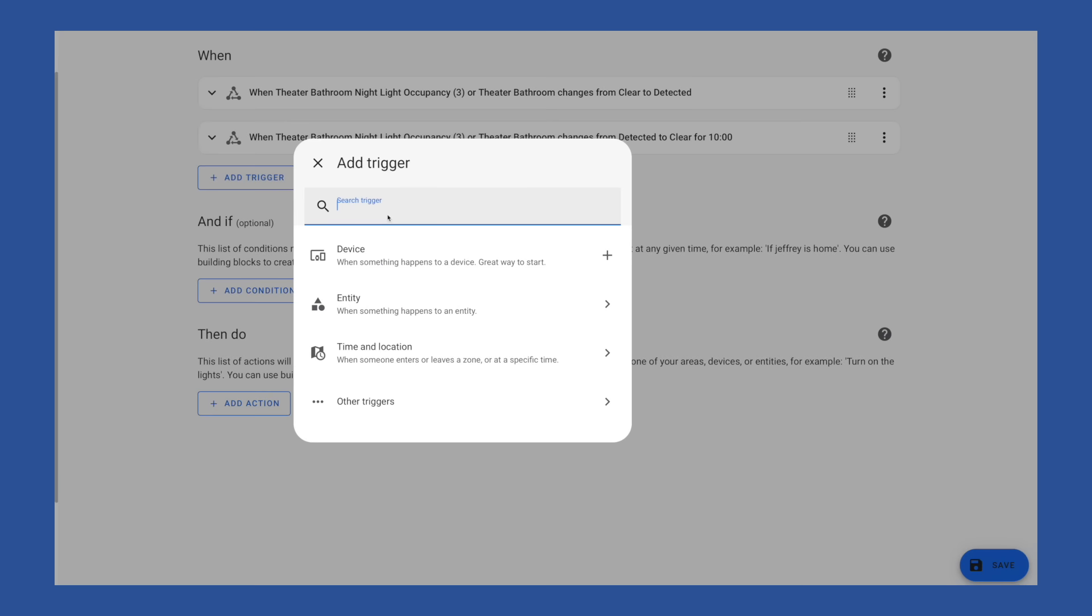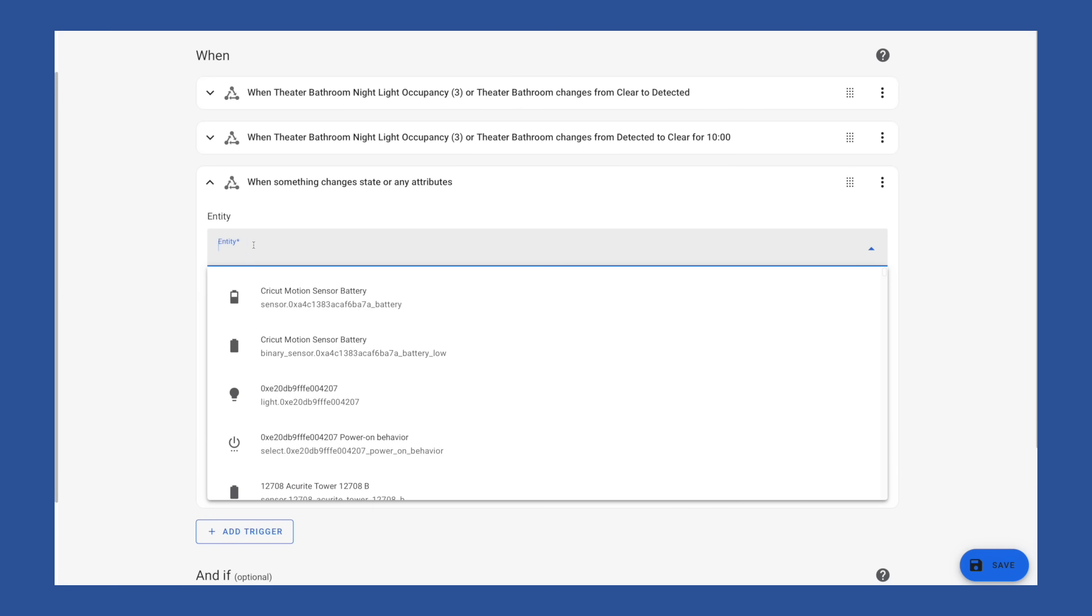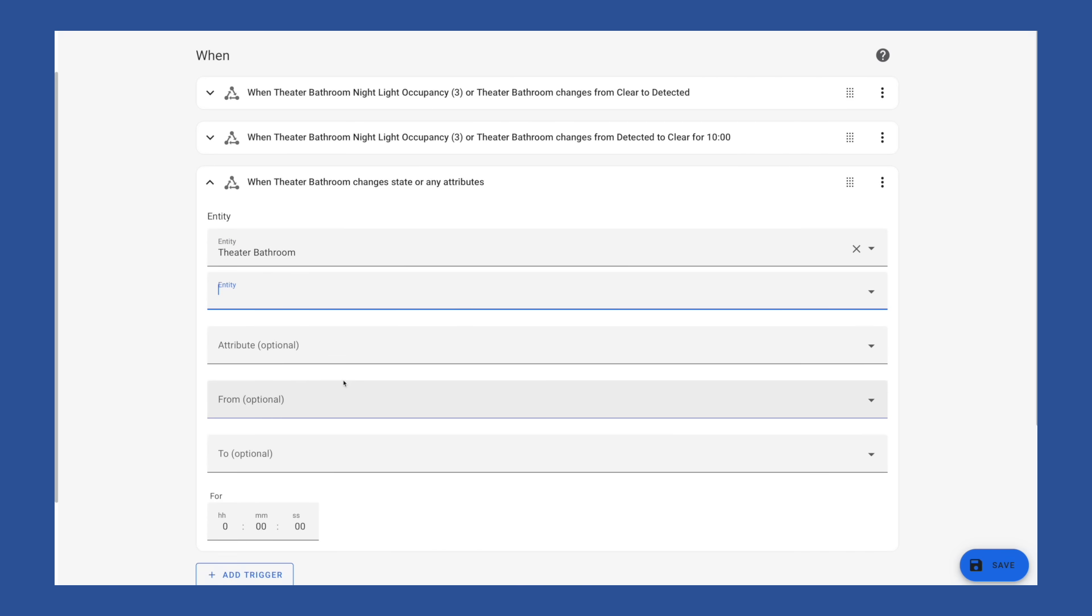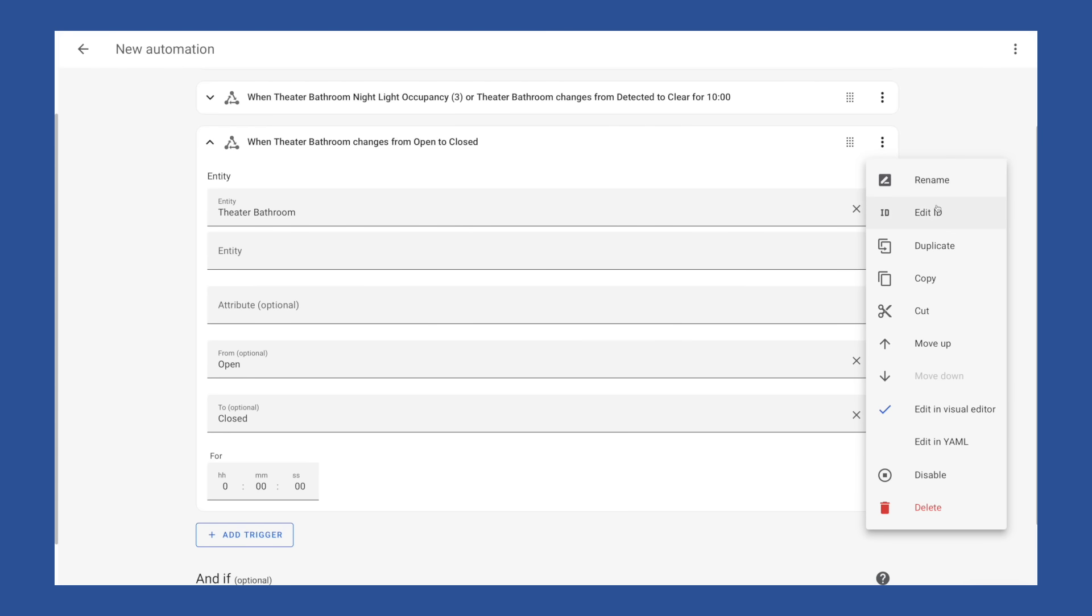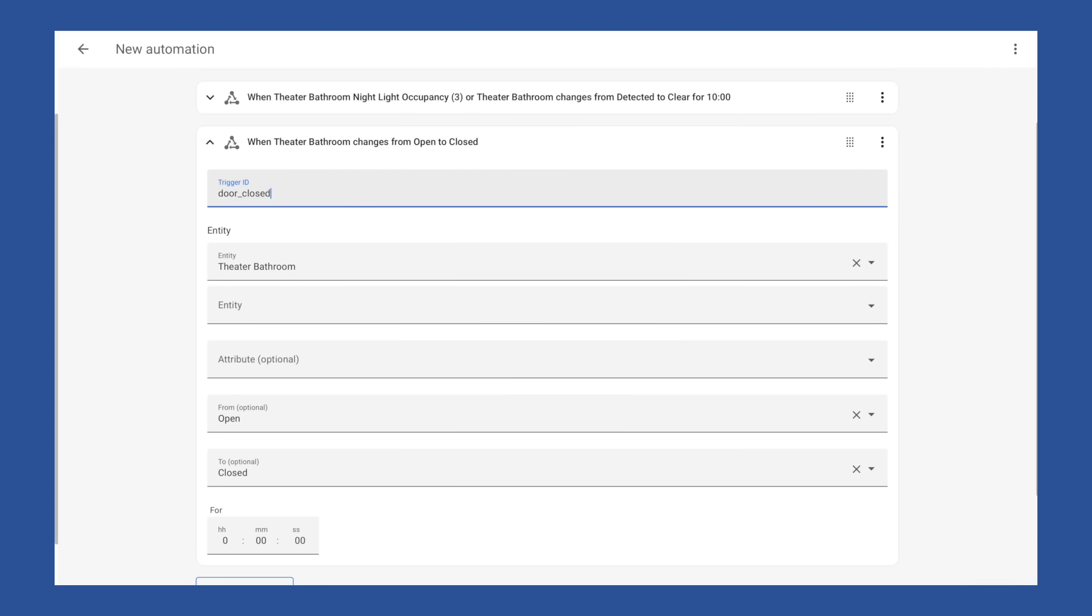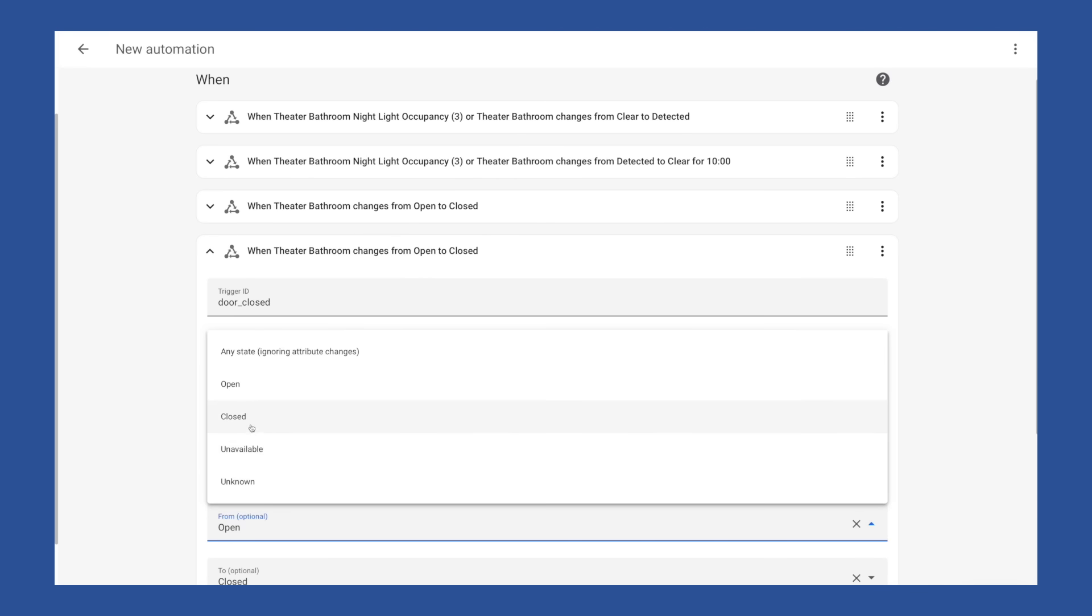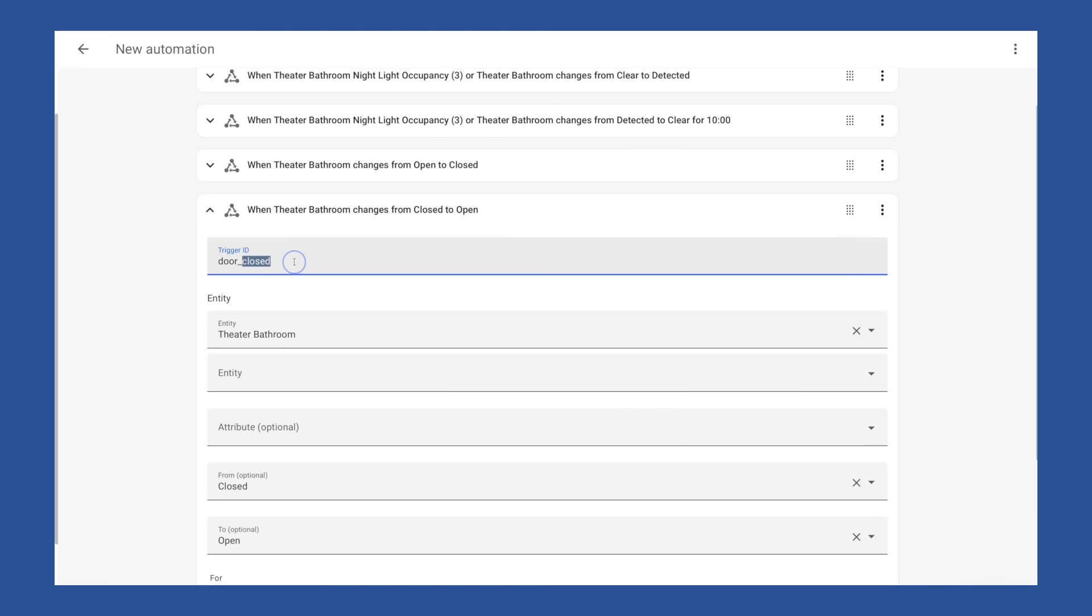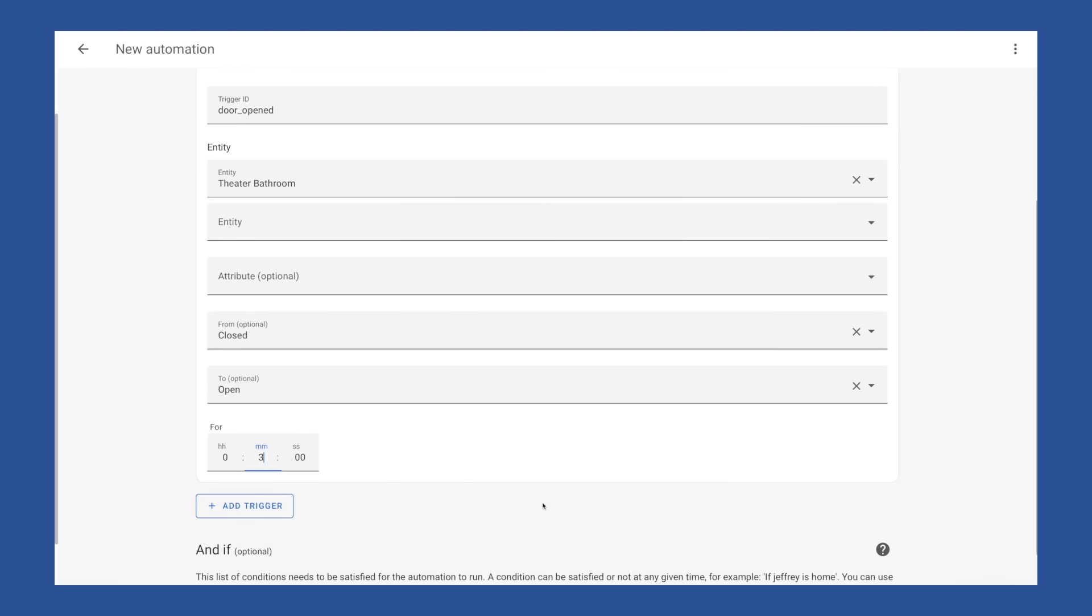Then we're going to add a trigger for our door sensor. And for states here, we want it to go from open to closed. We'll give it an ID of door closed. And then we're going to duplicate this one again and change our from closed to open. And we're going to change the trigger ID to door opened. And let's say three minutes on this one.